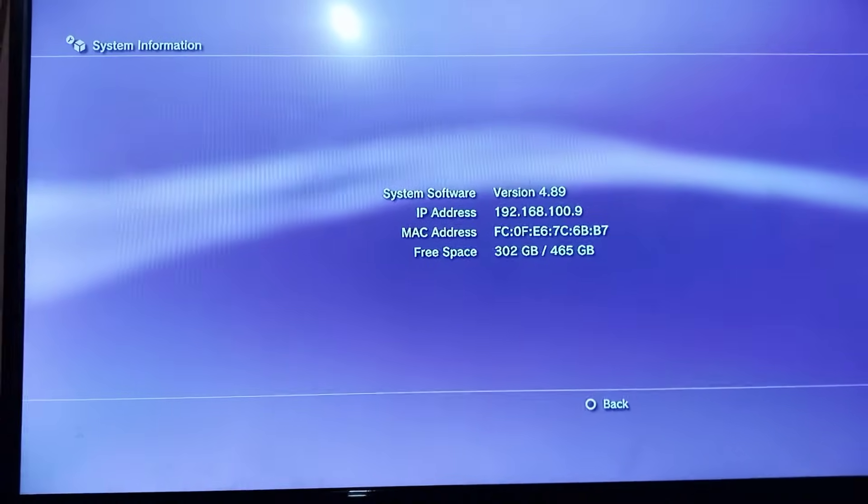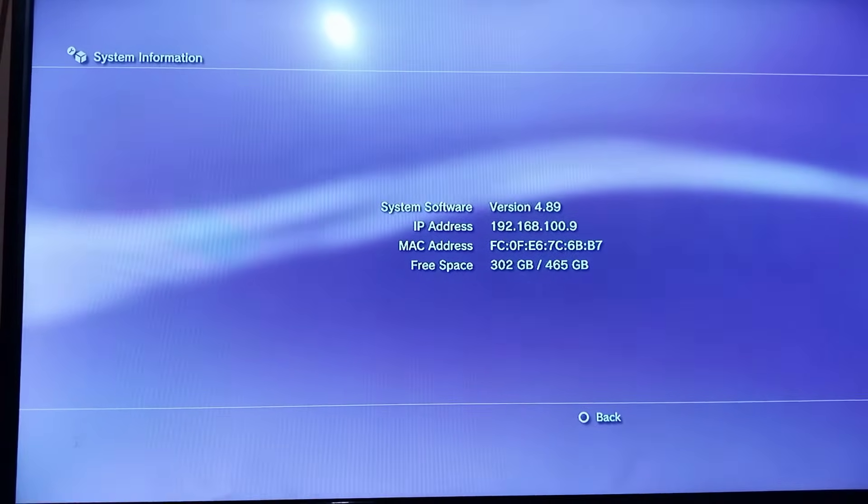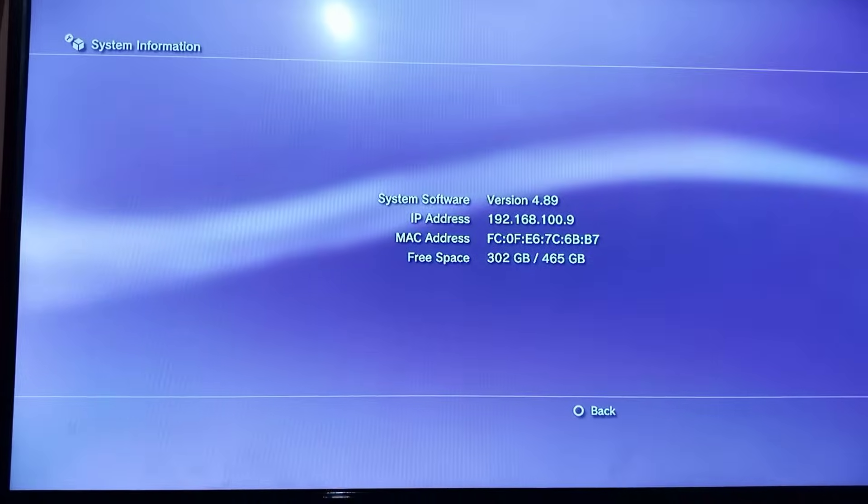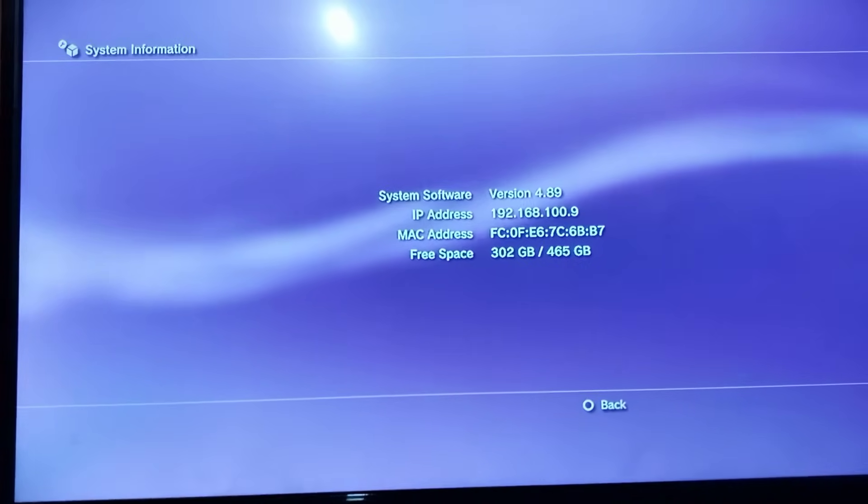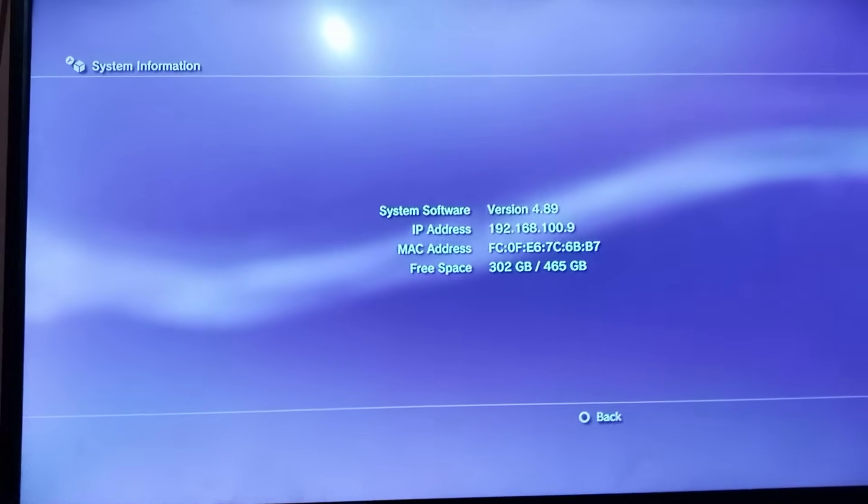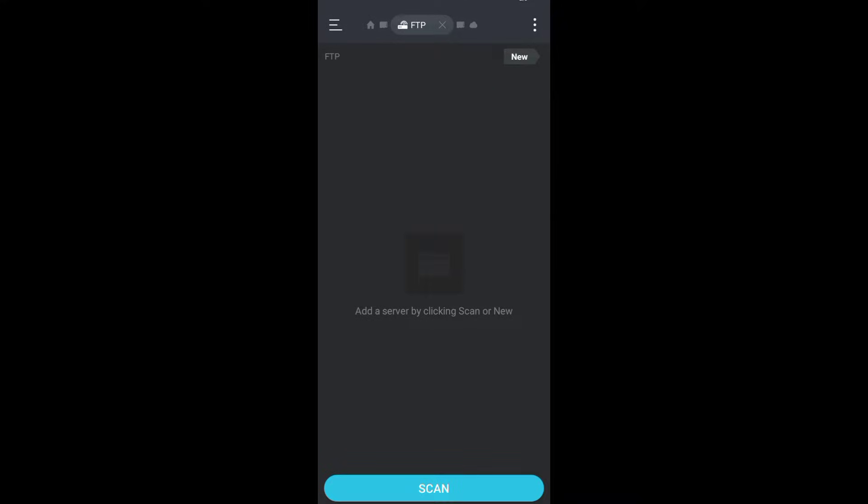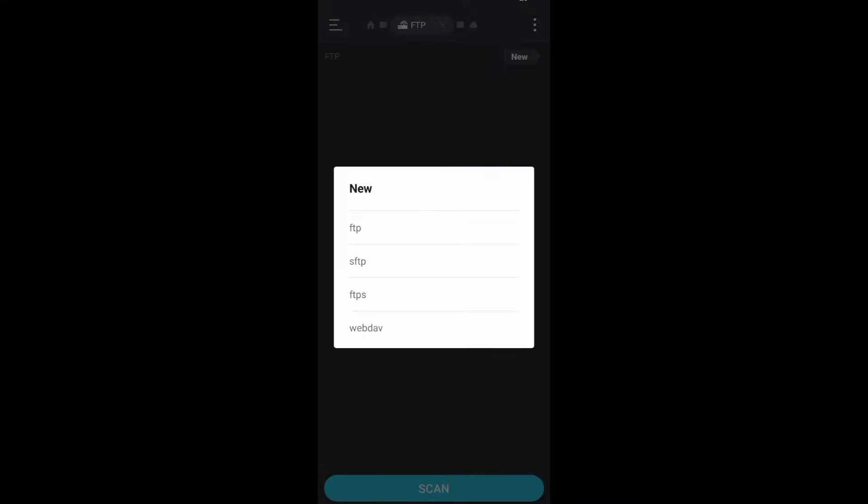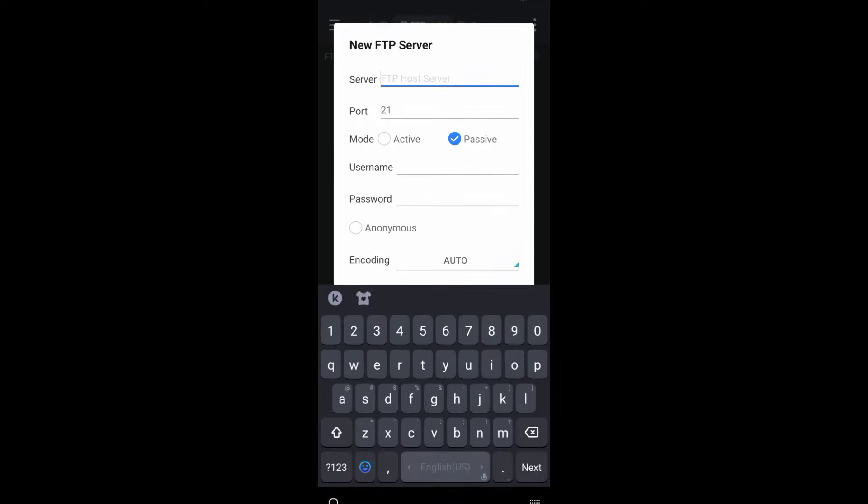Make sure your PS3 and your Android device are connected to the same Wi-Fi. Now move to Android, then click on new, click on FTP, and enter your IP address.